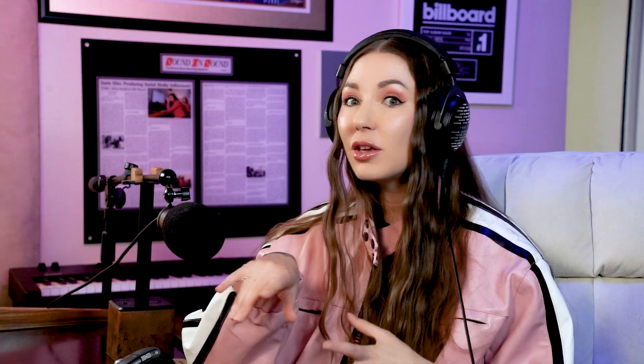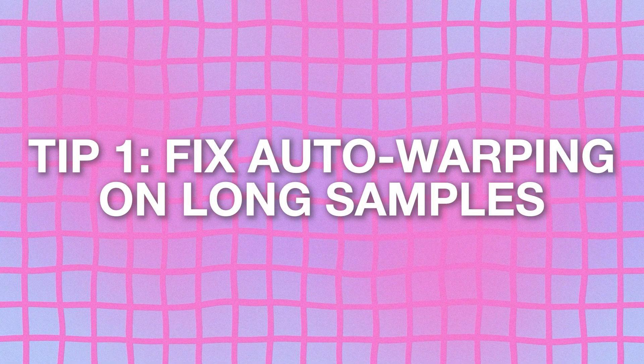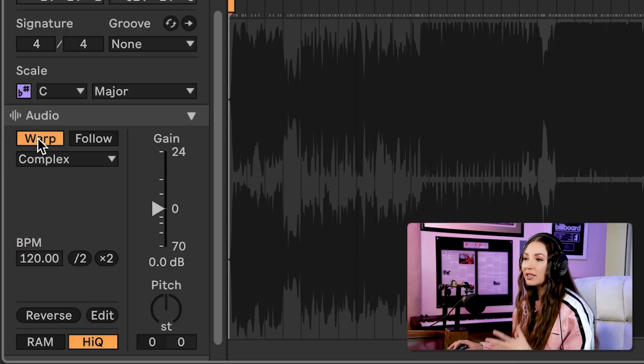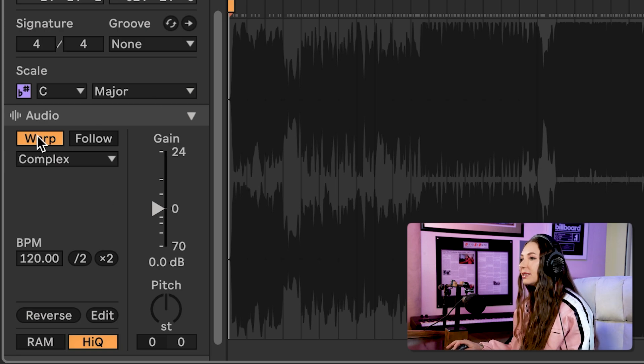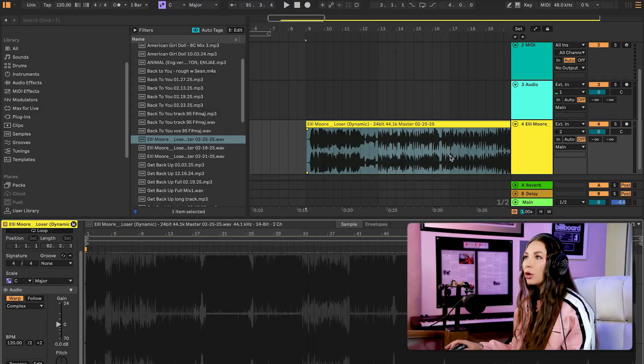The first setting you want to change is auto warping on long samples. When it's yellow, it's on, and it controls how Ableton stretches your audio to fit the tempo of your song. You don't want this for long samples because it will affect full songs or stems — like if you're collaborating with another producer and they send you a drum stem that's three minutes long, it's going to try to shift it to fit the tempo and cause really annoying issues.